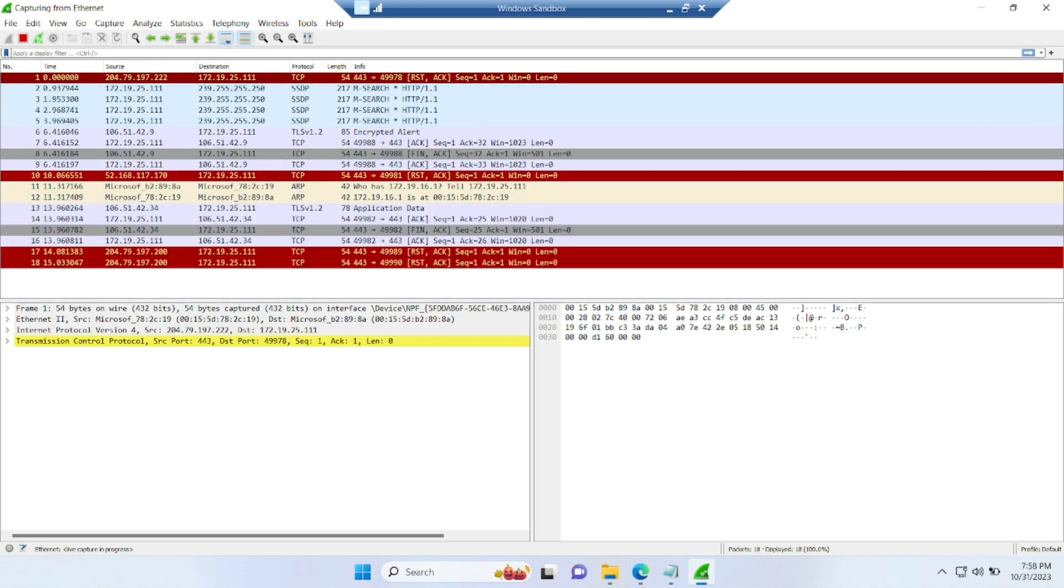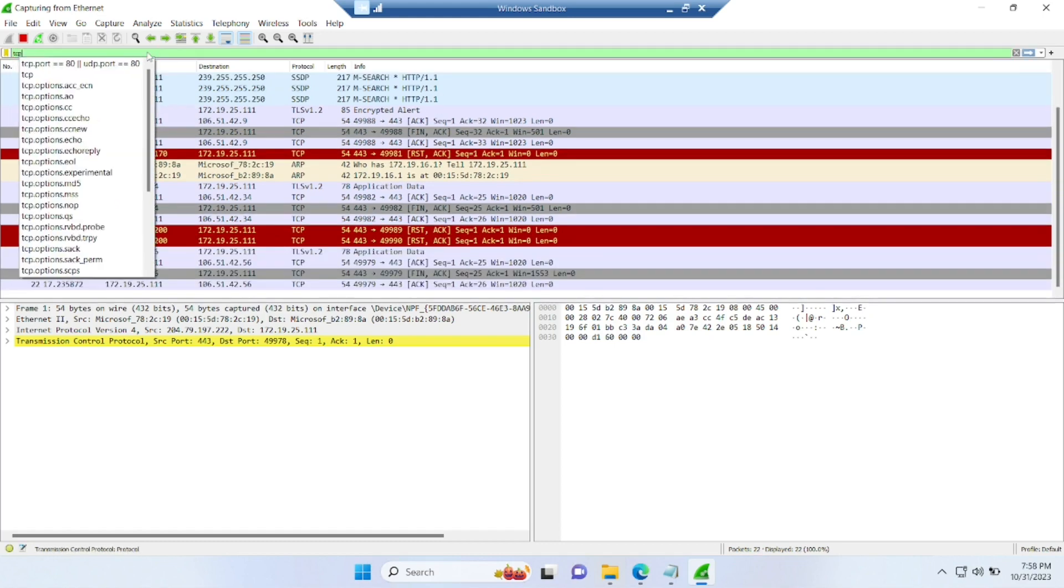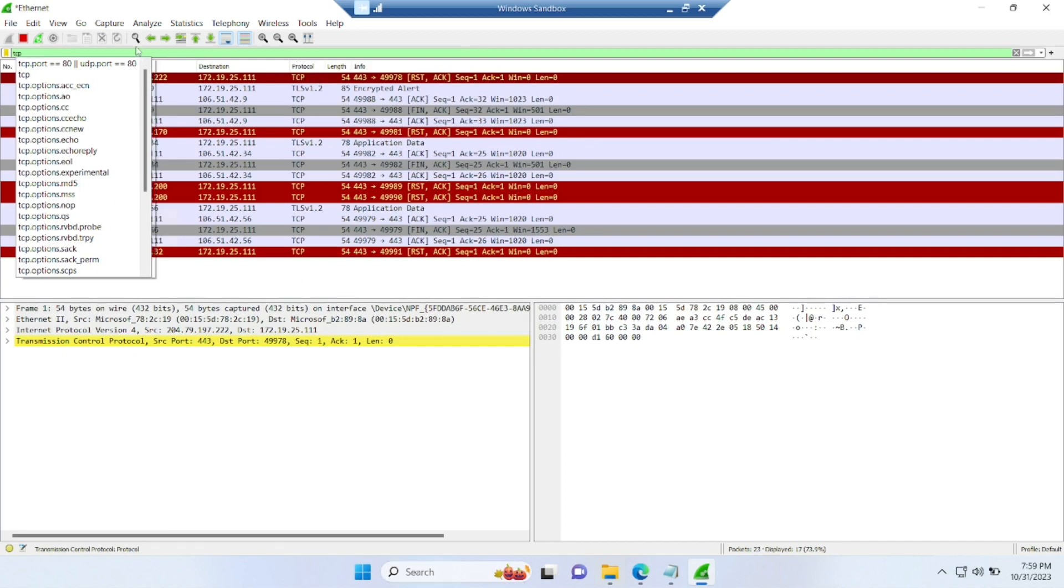And if you want to filter it, if you want only one protocol, you can add TCP and click on enter. Now only TCP protocols will be there.